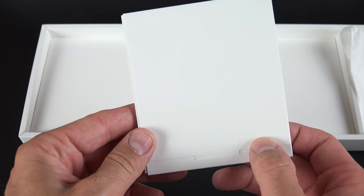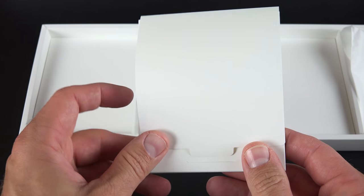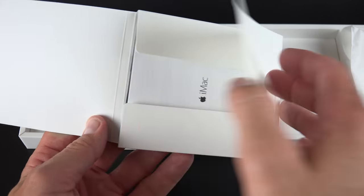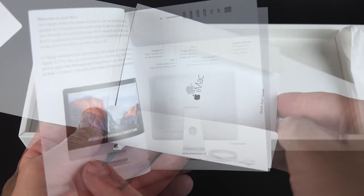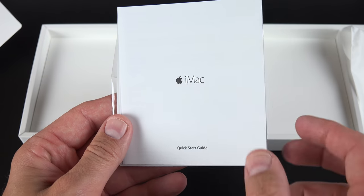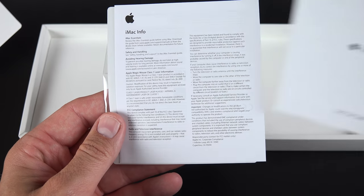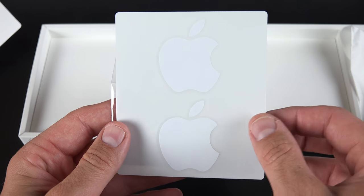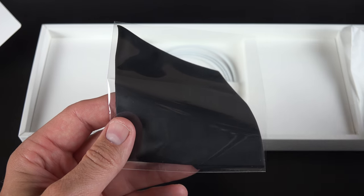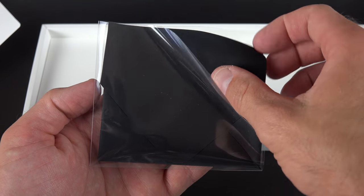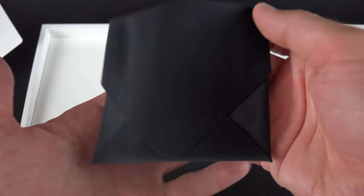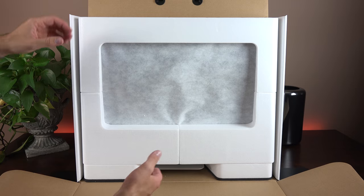We also have our literature packet, which includes a quick start guide, some warranty information and a set of Apple stickers. We also get a microfiber cleaning cloth for cleaning the glass display. Now interestingly, this is no longer Apple branded as it usually has been in the past.